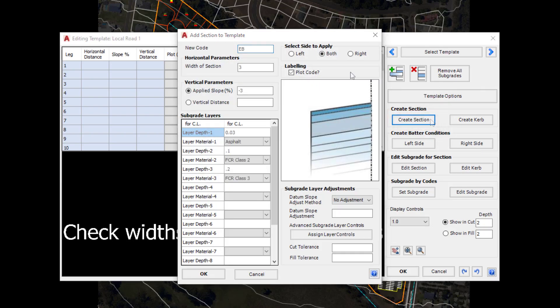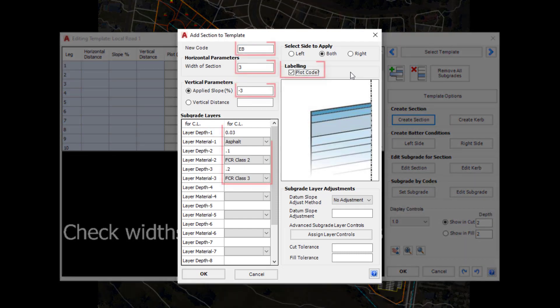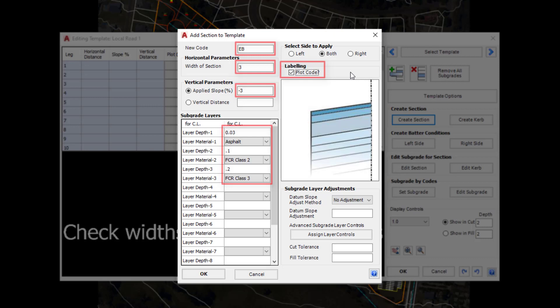Go ahead and complete the form as shown. In the form we've provided a code, a width of the new section, and we've chosen to apply a slope instead of a vertical distance.